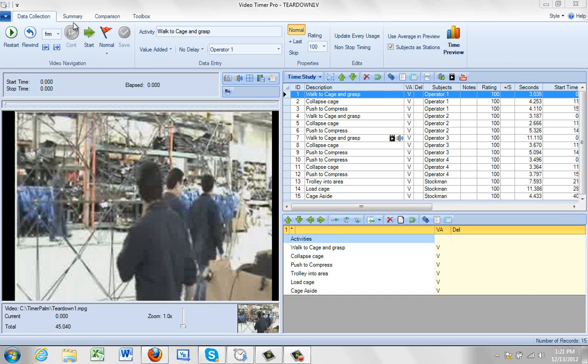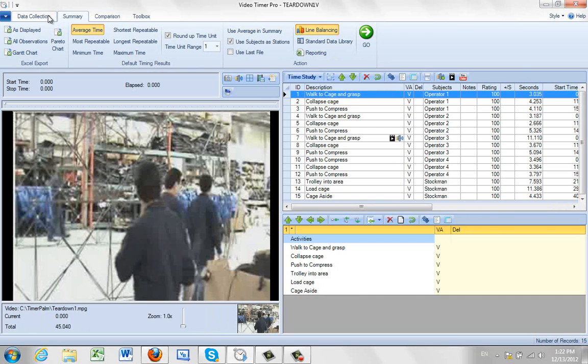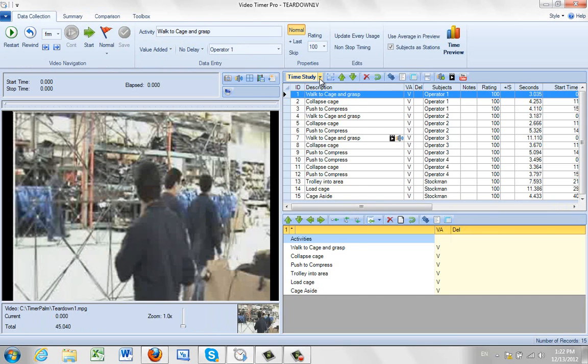And it's on the time study view which means when I go to the summary, I get the basic time study summary. Total time, min, max, number of observations, average time, that type of thing. If I switch it however,